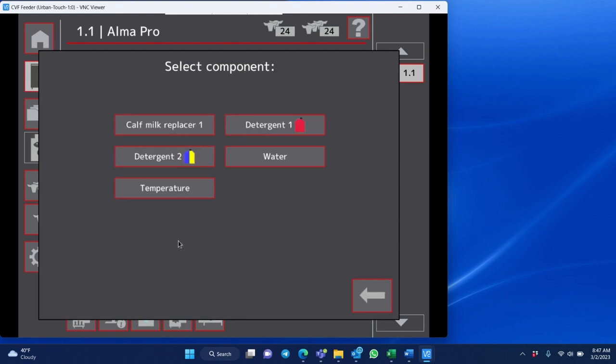You click the calibration button and it walks you through each of the components to calibrate. So if you are using milk replacer, you should come in and calibrate your calf milk replacer with each new pallet. And you just click this button right here and it literally gives you step-by-step instructions. Be sure to have a scale and a scoop available to collect the milk replacer.